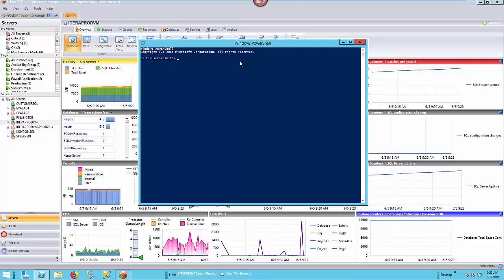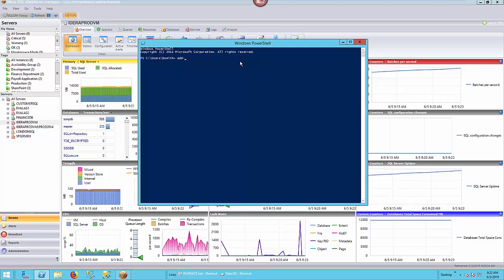First thing I'm going to do is add the snap-in for SQL Diagnostic Manager. So we will type in add-PSSnapin for PowerShell snap-in. And the name of the snap-in is going to be SQLDMSnapin just like that. Hit enter and we should see it go to the next line.